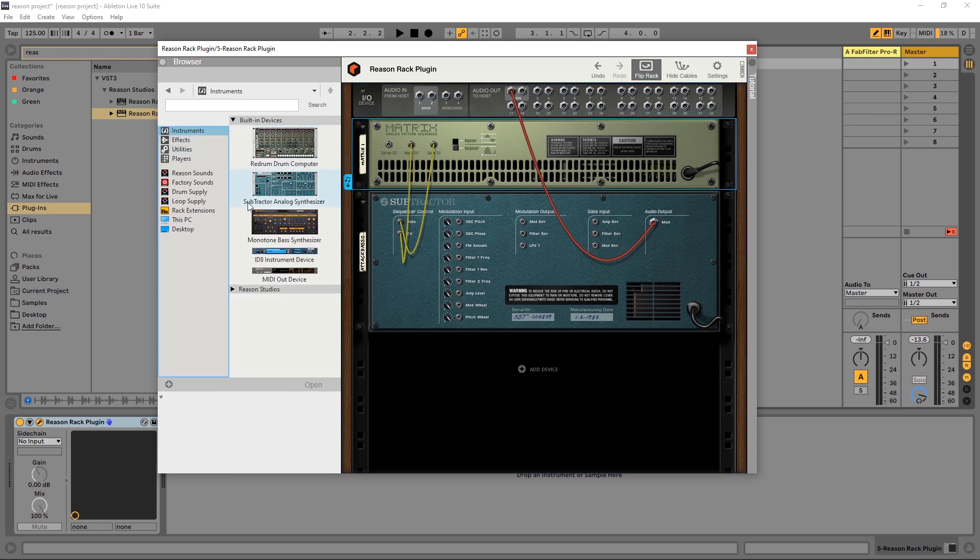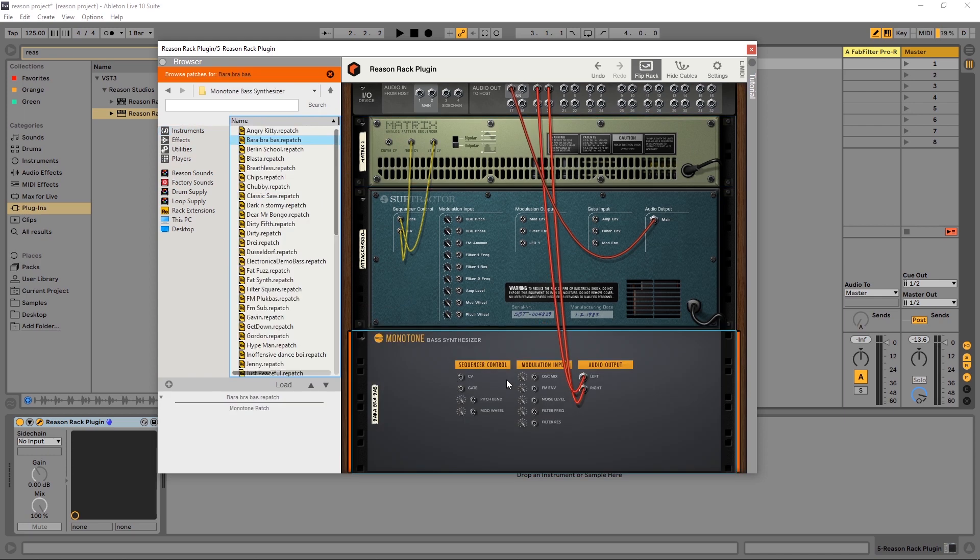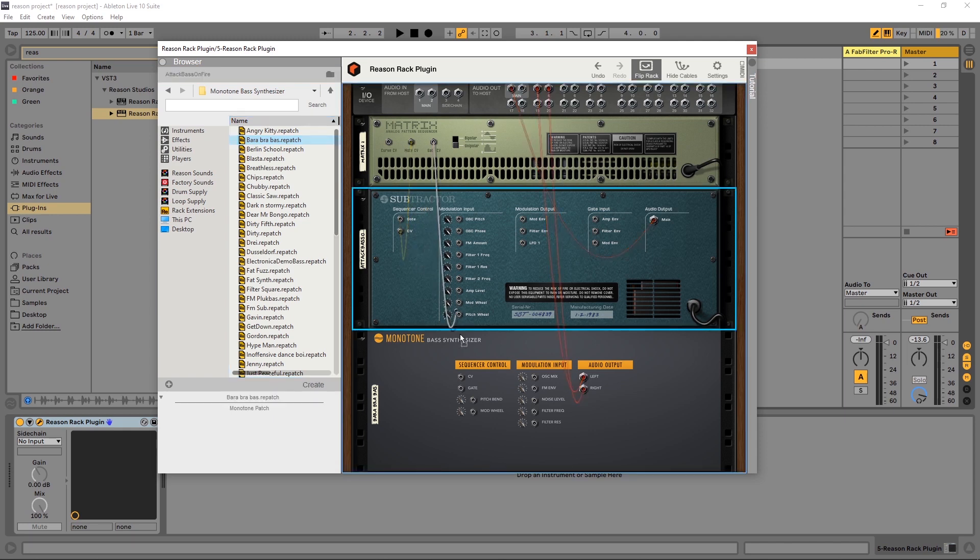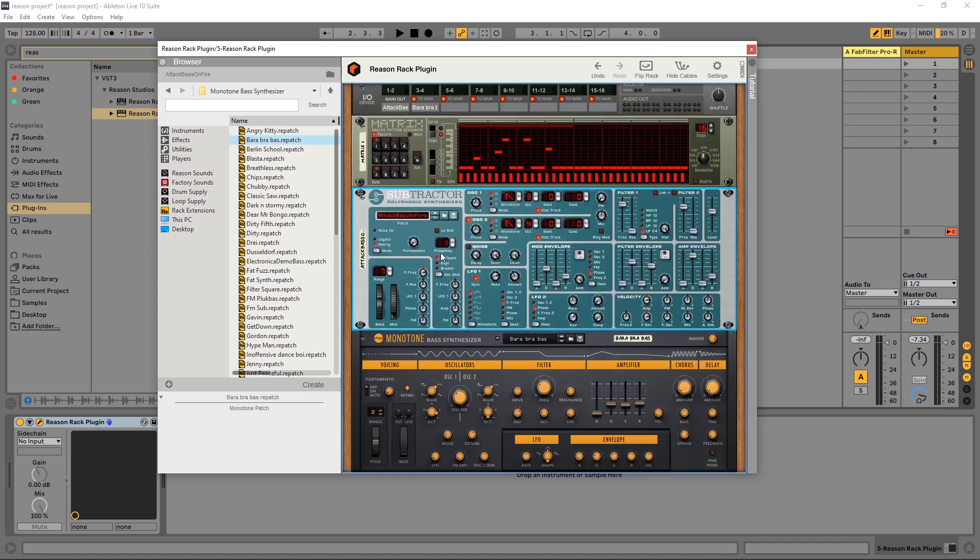It's going to work the same way with your other instruments. Let me just drop Monotone on here and you'll see that I have sequencer control gate and CV here as well. So if I want this Matrix to route to those instead, I'm going to go gate and note to CV. You'll see that it's working the same way.